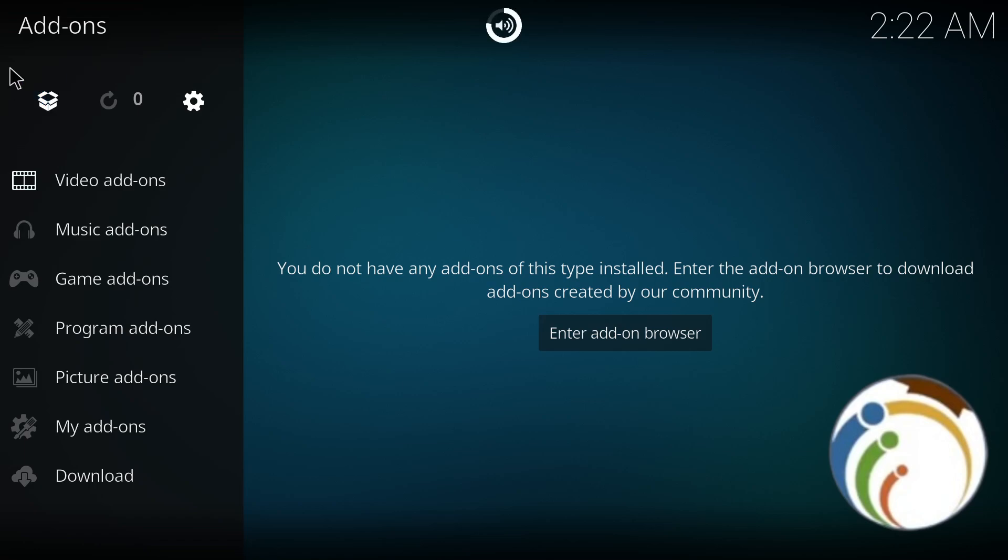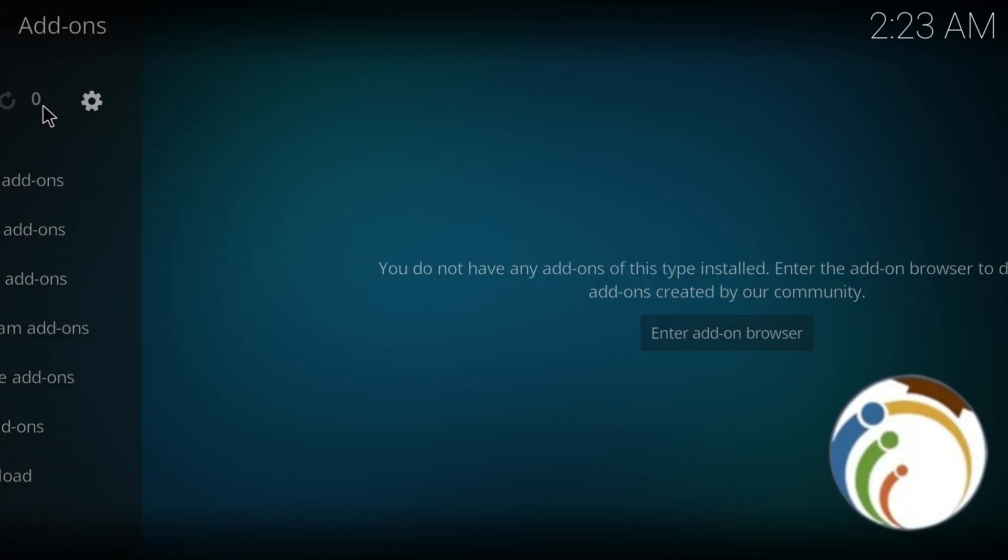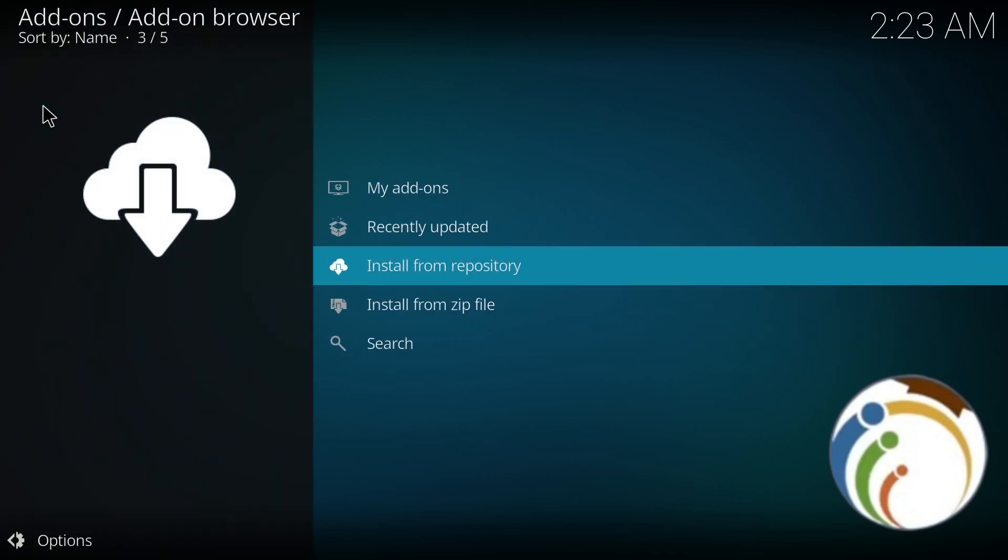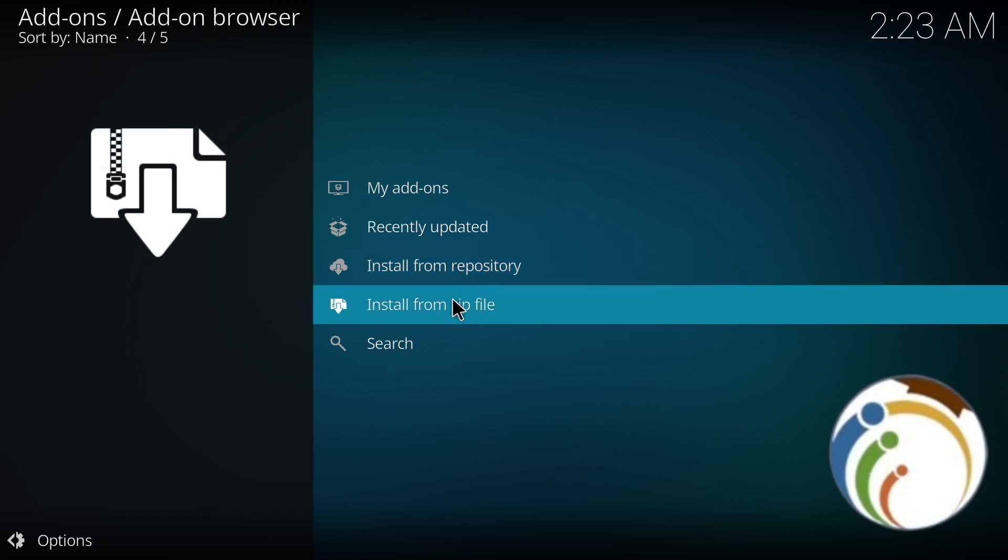When you click on the box over here, you will find this page. You're going to find that you can start to click on install from repository or install from zip file, depending on the source of the add-on.